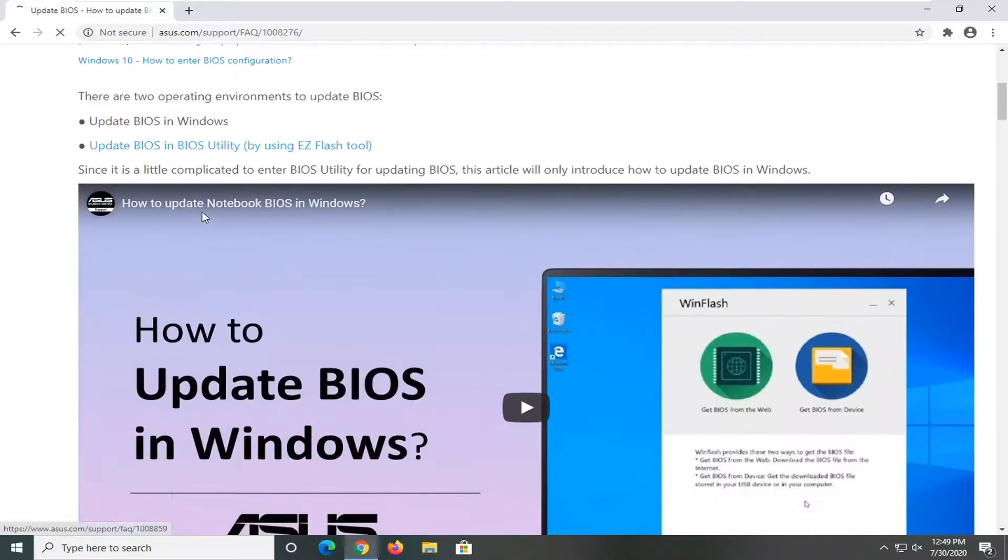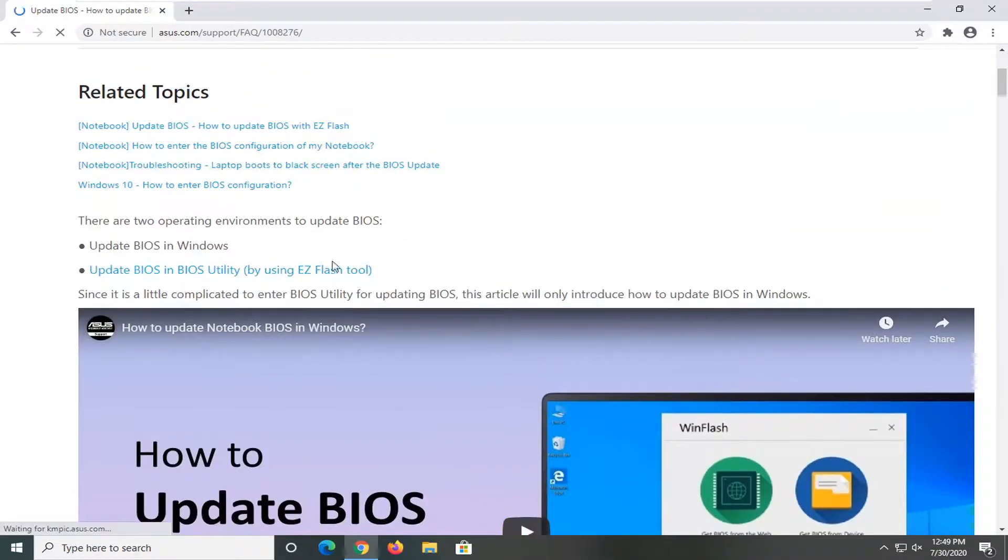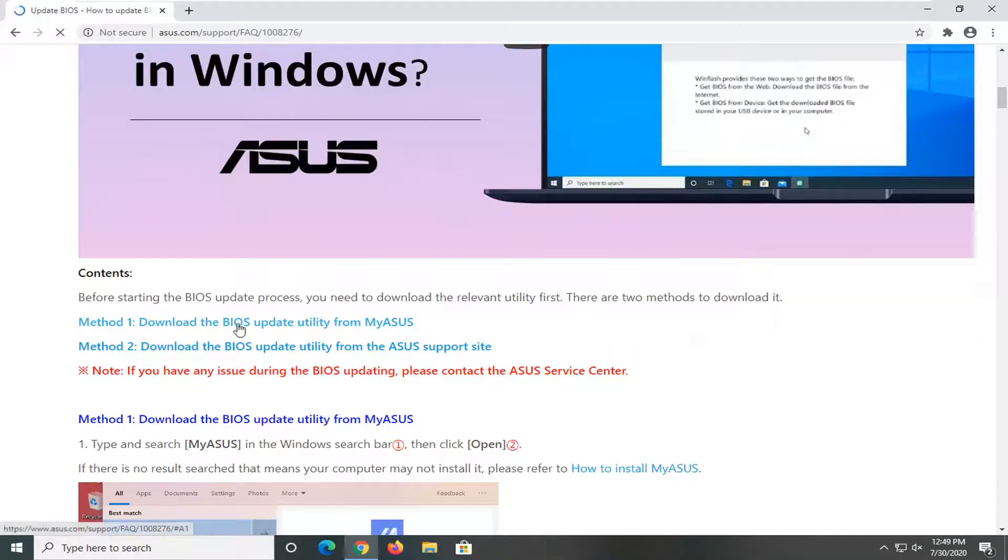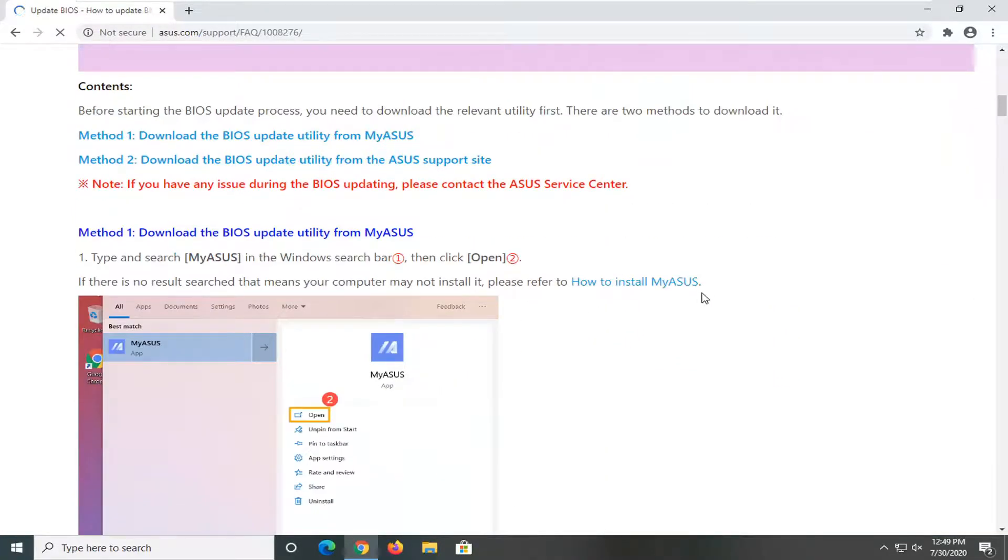So again, fairly straightforward here. You can see there's an EZ Flash tool for Asus, and they have the download BIOS update utility for Asus. So they all have very similar utilities here, they just call them different things.